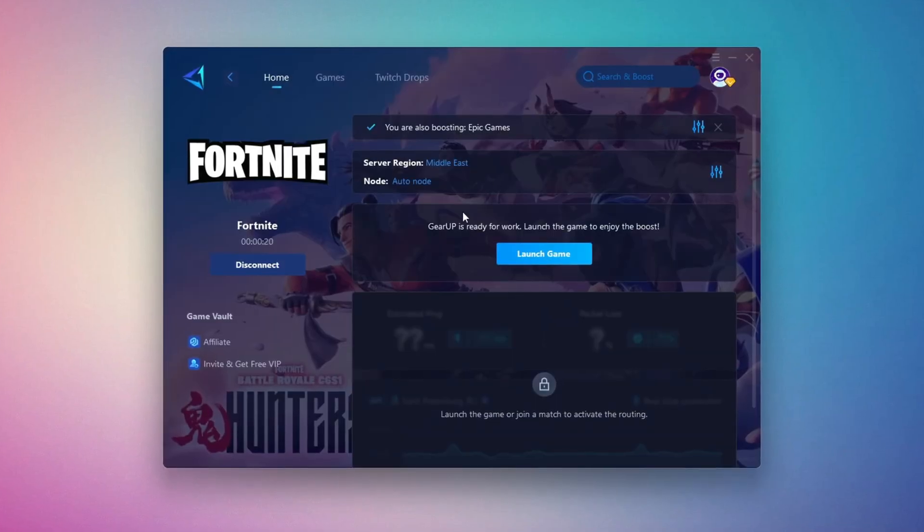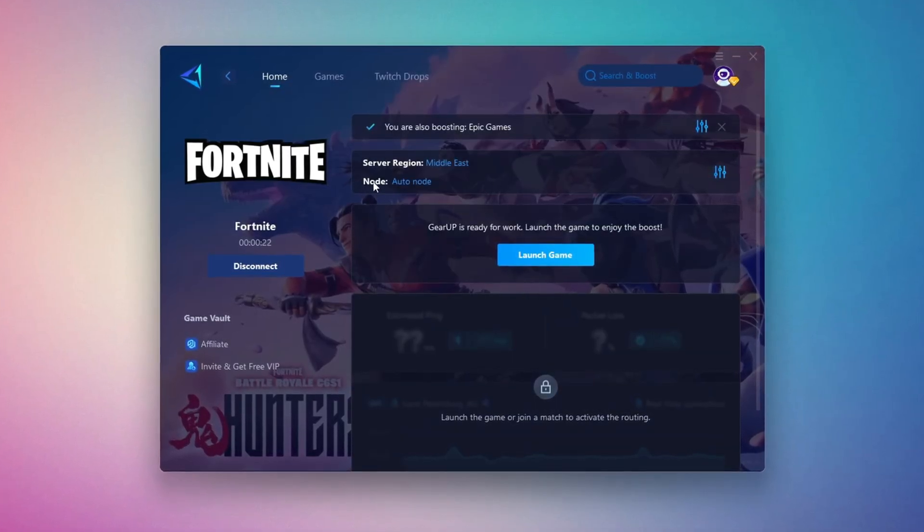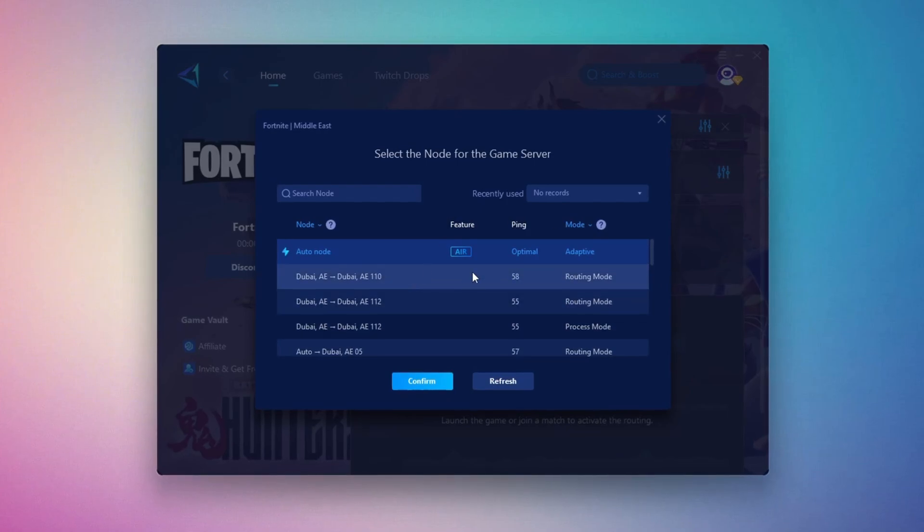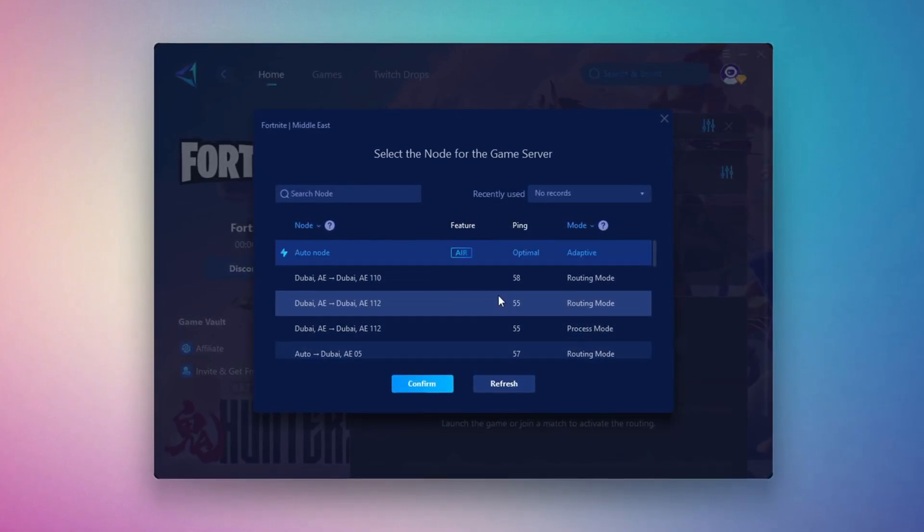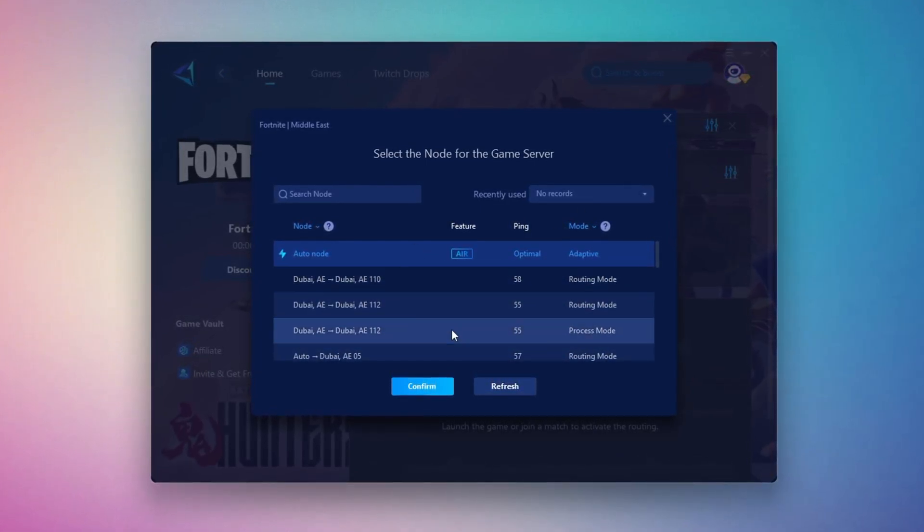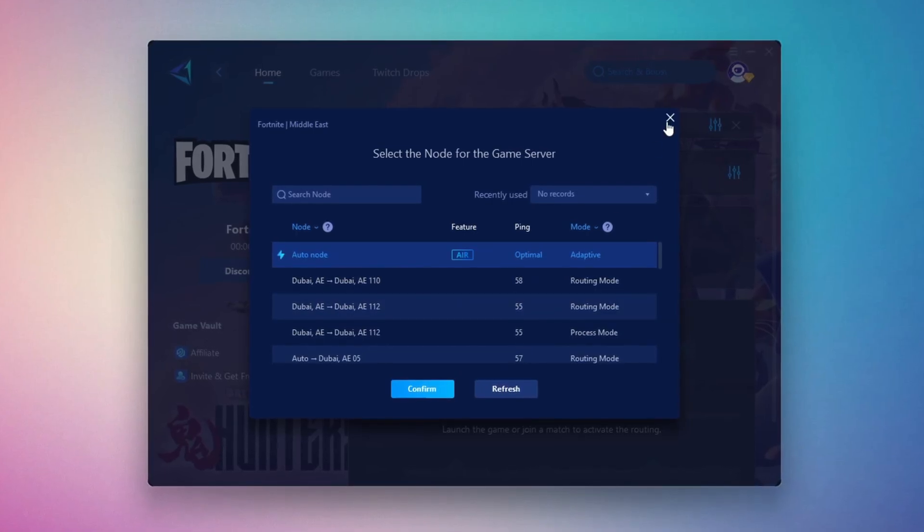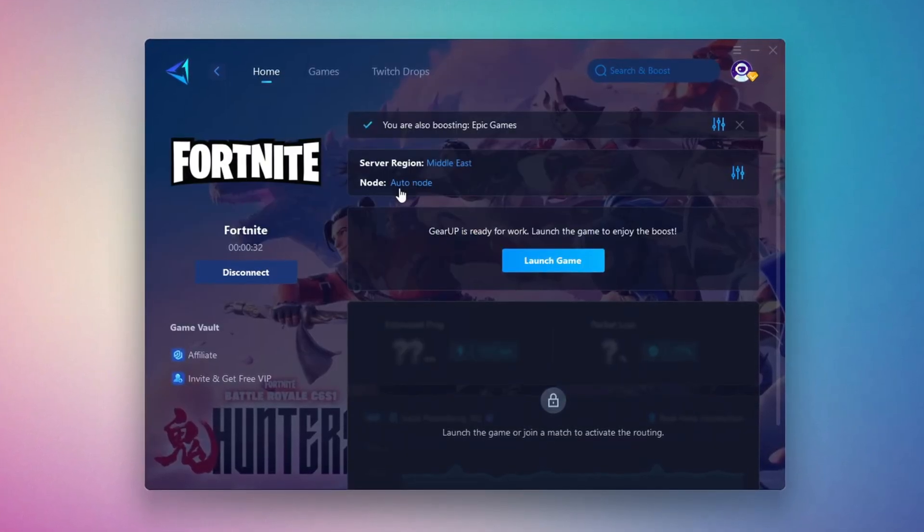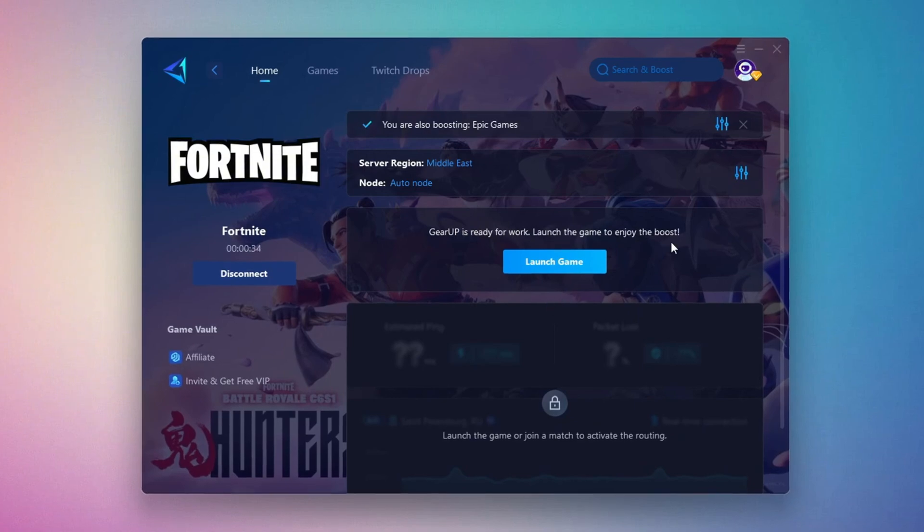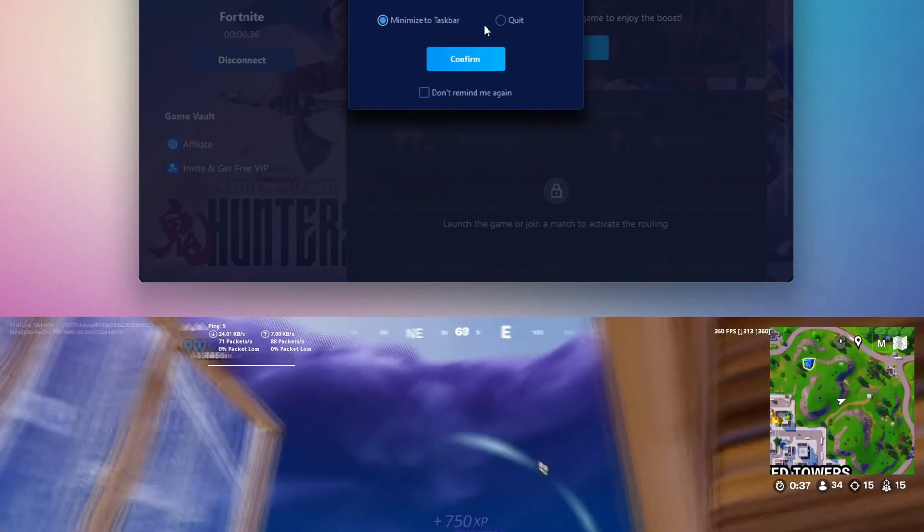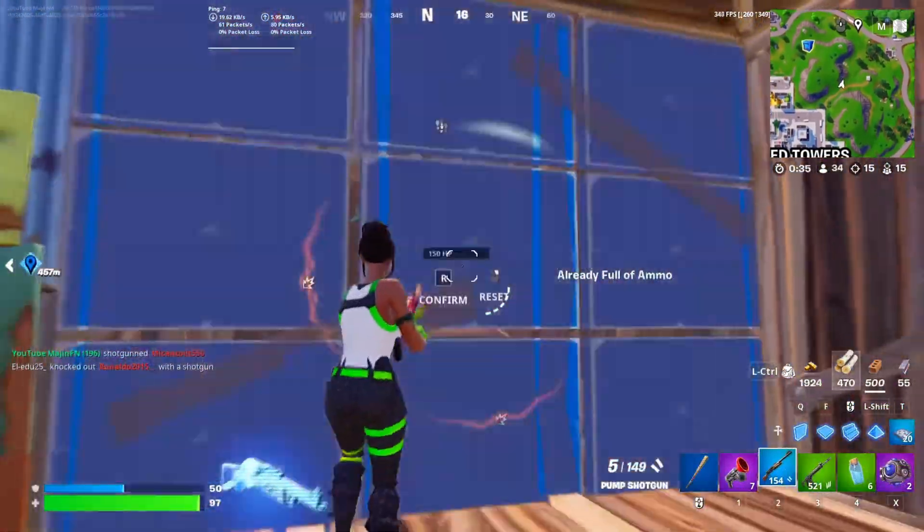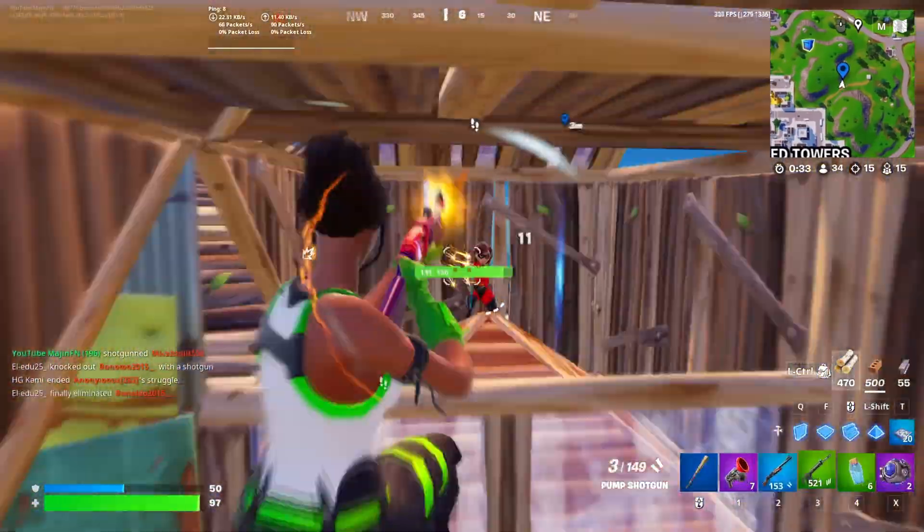After selecting the server, close the window. Now go to the end tab where you'll see a list of servers available in the Middle East. Choose the nearest one or let Gear Up automatically pick the best server for you. I recommend setting it to automatic for the best results. Finally, close the window and launch your game using Gear Up Booster. This will help you optimize Fortnite or any other game for lower ping and higher FPS.